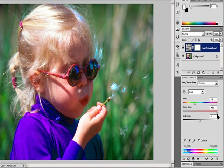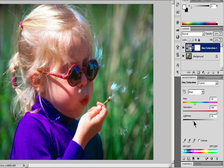For Lightness, enter a value or drag the slider to the right to increase the lightness or to the left to decrease it. Values can range from negative 100 to plus 100.